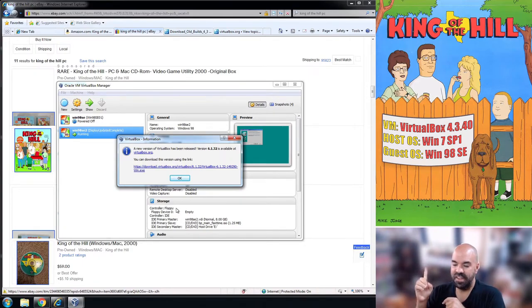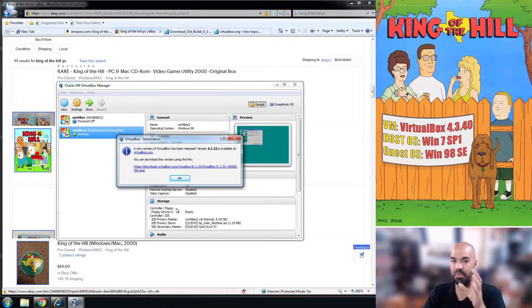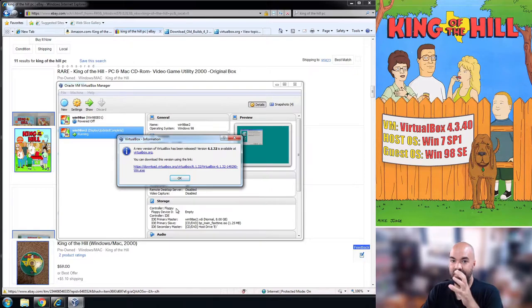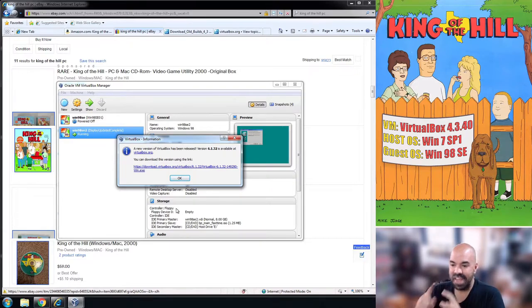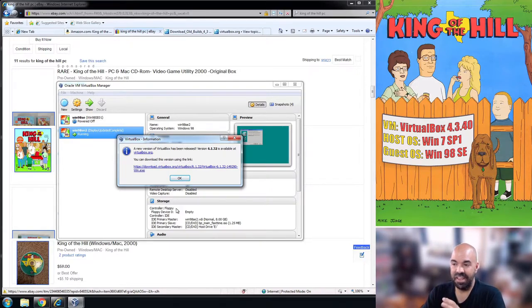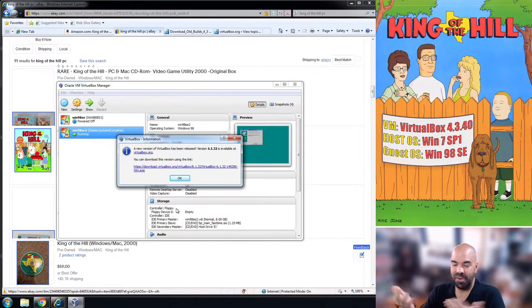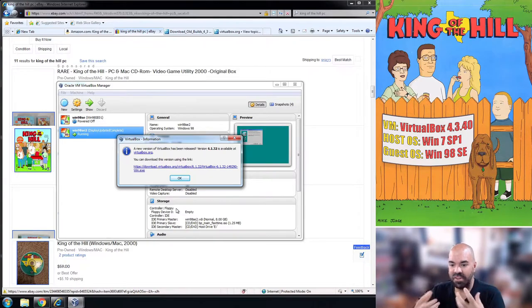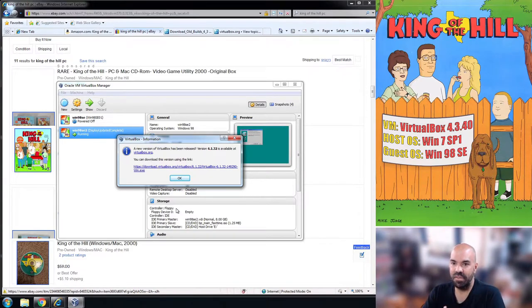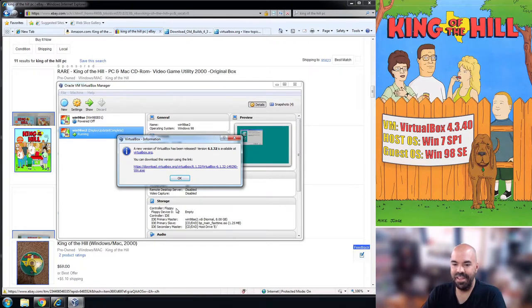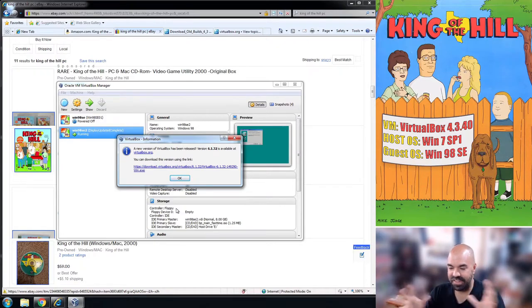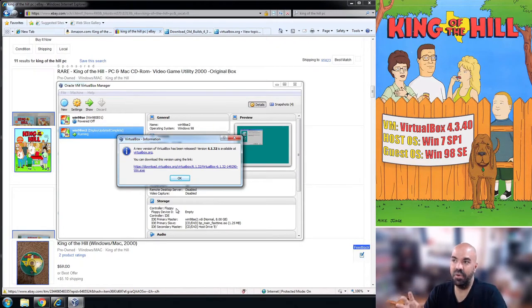There are different VM machine setups you can use, but the one that works with this game is VirtualBox 4.3.40. That's what I use and that's what I have verified works. That's an old version of VirtualBox.